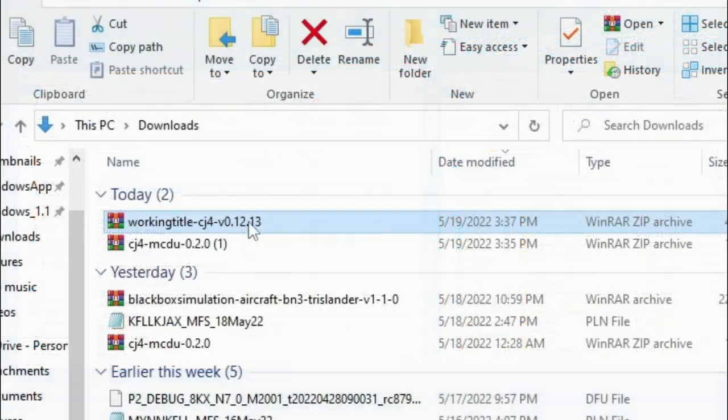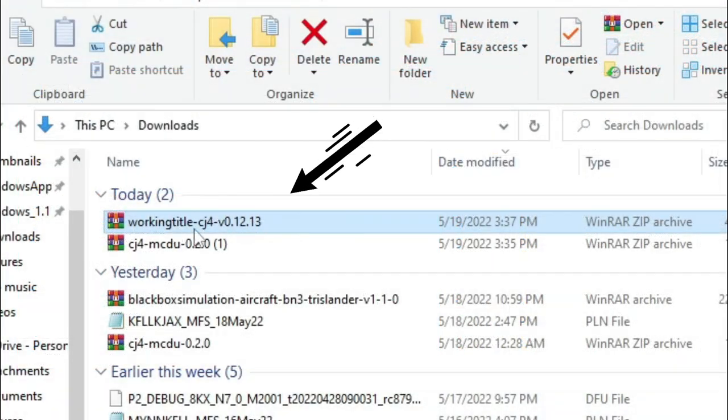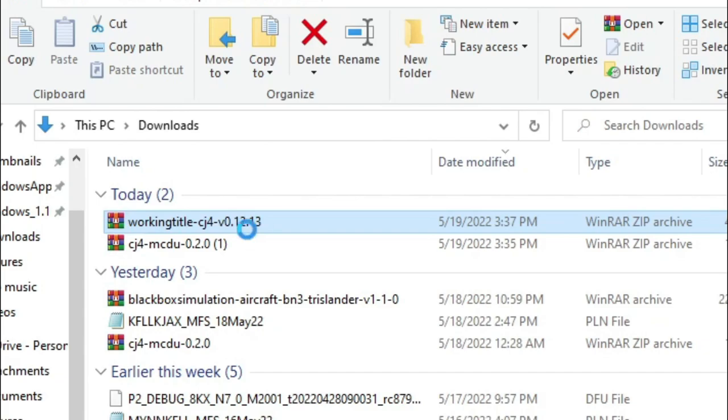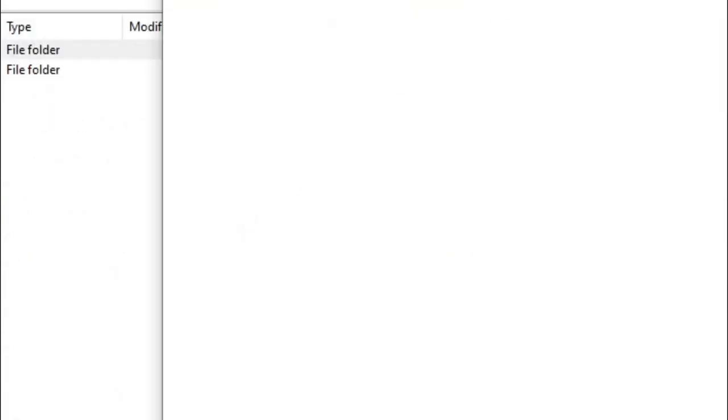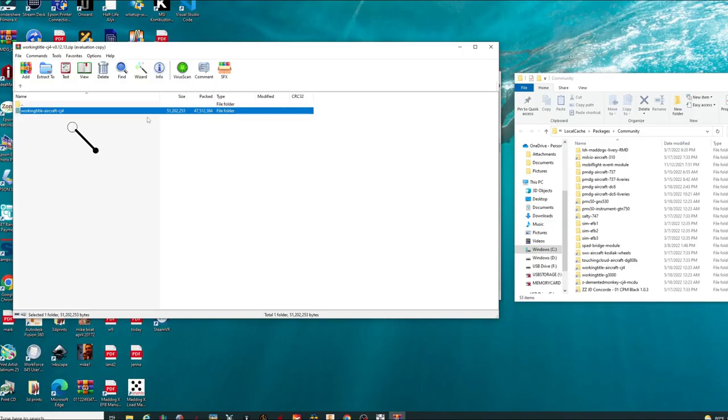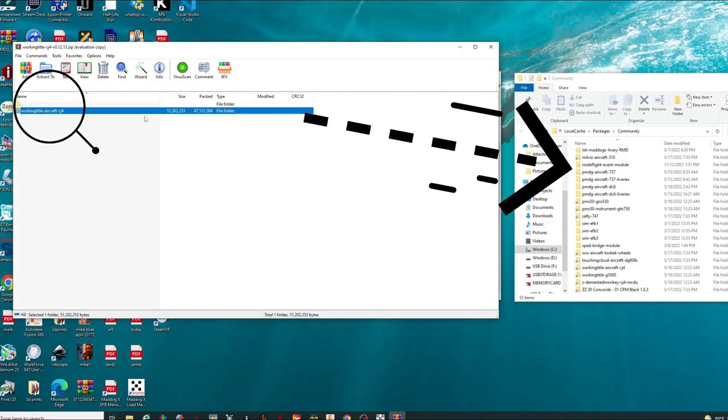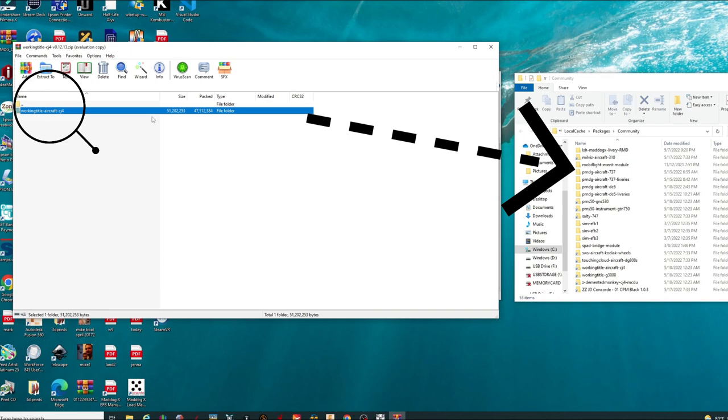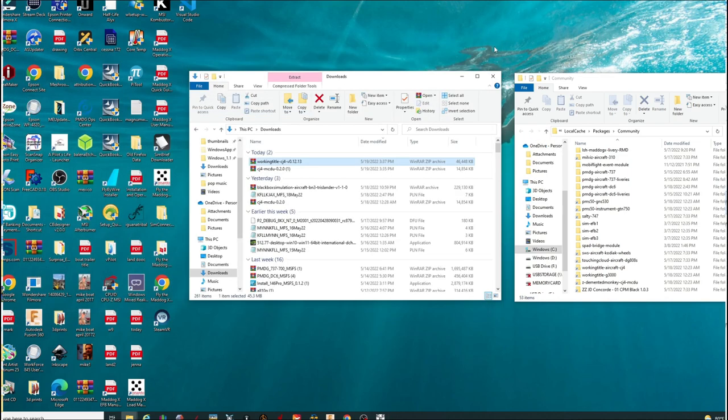So now that you've got your community folder up, and the download folder where you have downloaded those add-ons, we can then start extracting those. So the first one that we need to extract is the working title CJ4, so we're just going to double click on the zip file, and then we're just going to take this file and drag and drop it right in our community folder. Once that's done, we can close out of that.